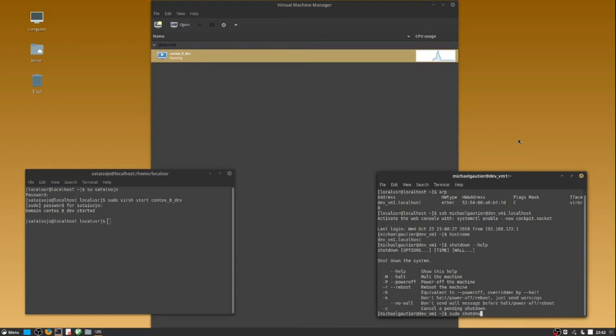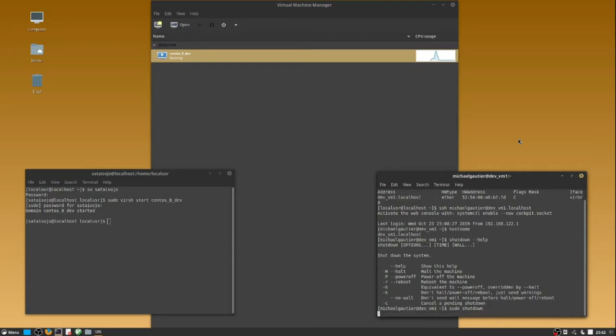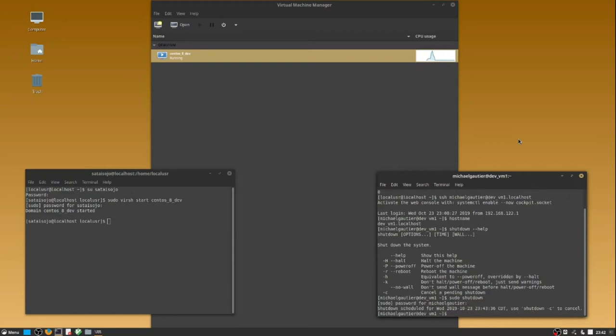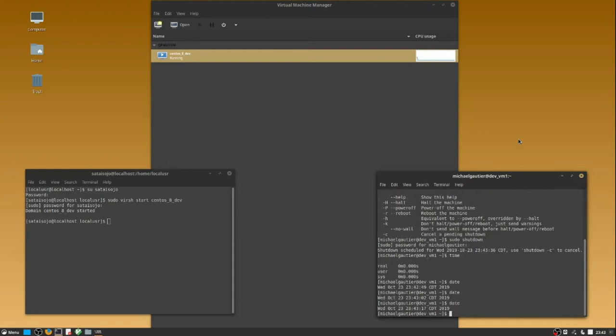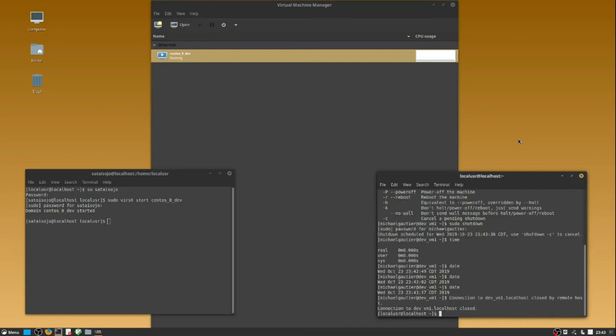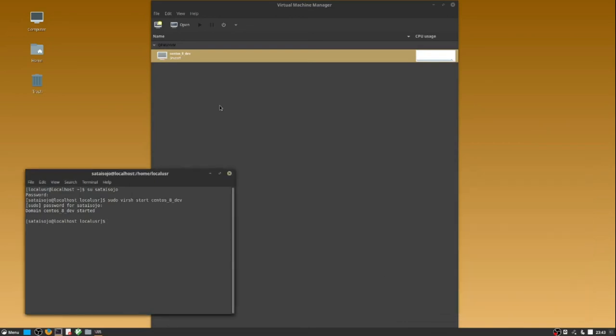Next, the administrator will start the virtual machine again. However, the administrator will also shut it down without logging into the virtual machine. In this case, the administrator does not have access inside the virtual machine. The administrator only has the ability to start and stop the virtual machine.